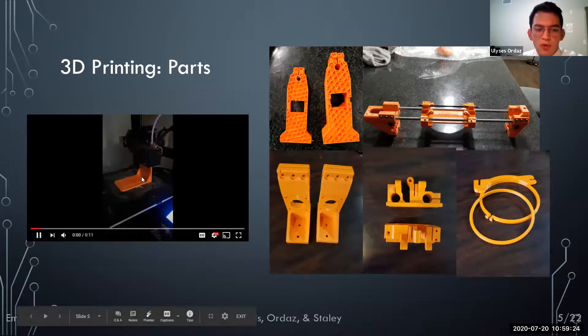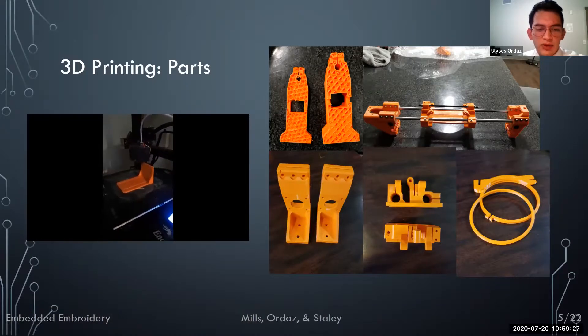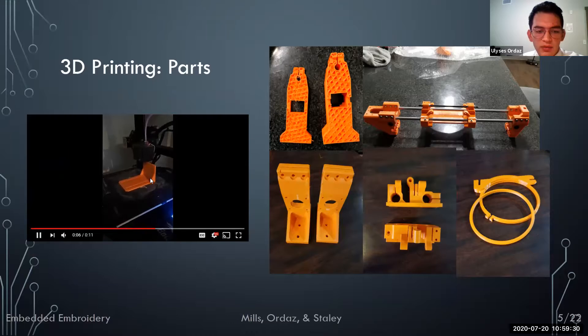We made our 3D printed parts using a Creality Ender 3 printer and used STL files that were provided by the creator of our reference project.